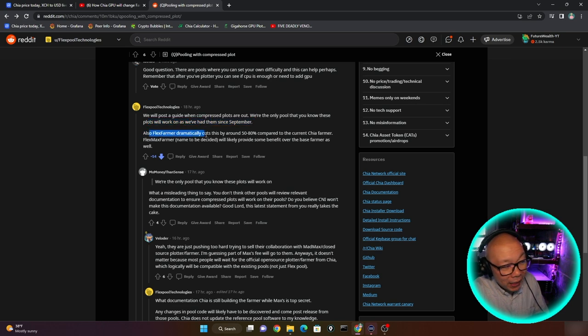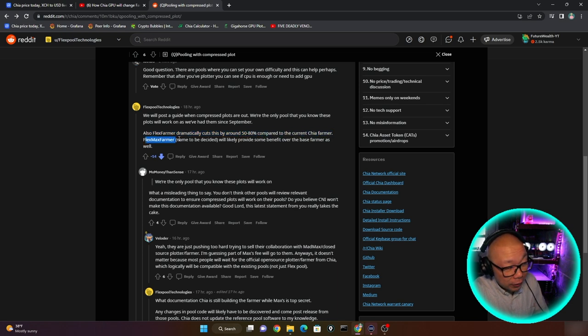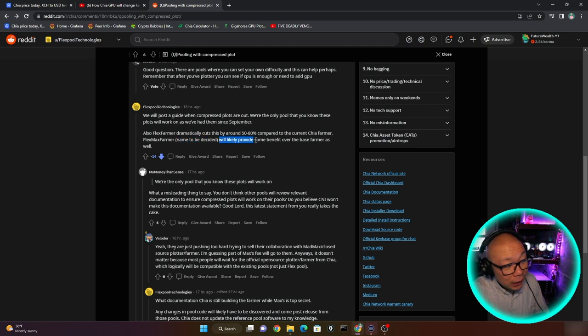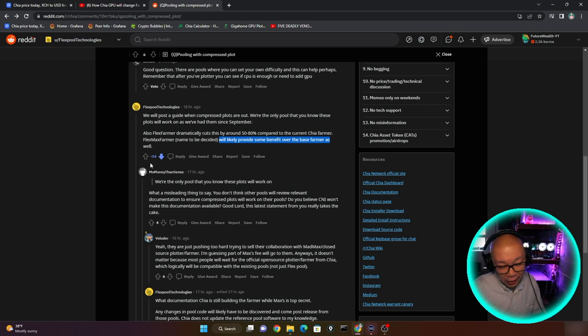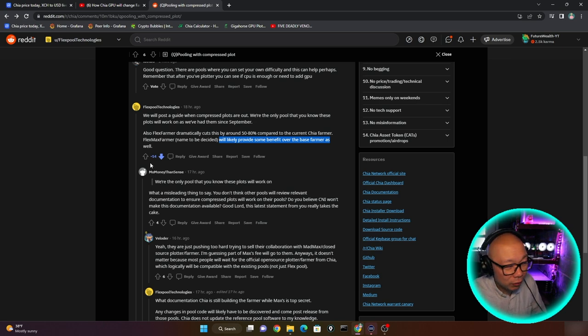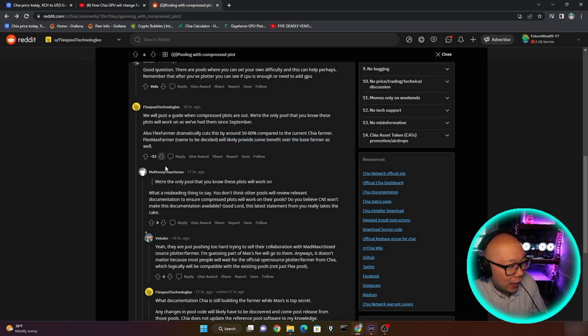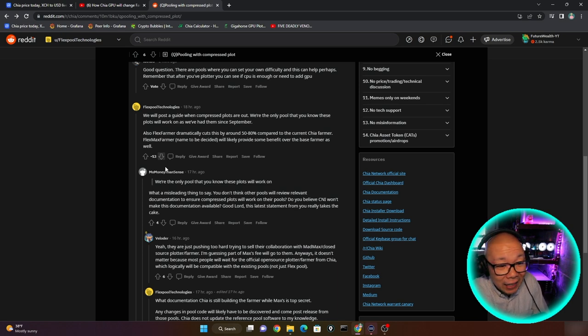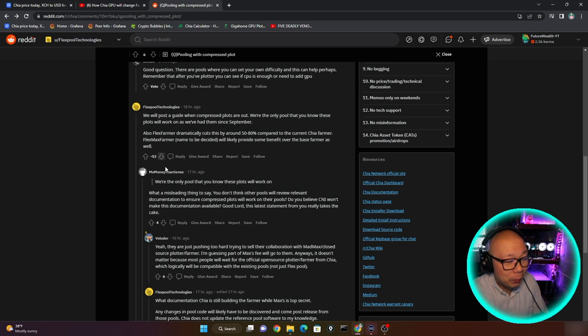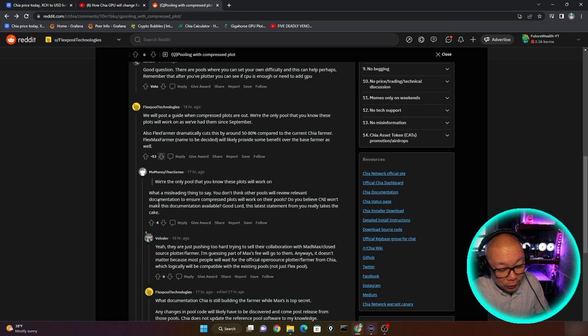And you can see right here, it says we will post a guide when compression plots are out. We're the only pool. See, this is where it ticked everyone off. We're the only pool that you know that these plots will work on and we had them since September. Also, Flex Farmer dramatically cuts this by around 50 to 80% compared to the current Chia Farmer. Flex Max Farmer, named to be decided, will likely provide some benefit over the base farmer as well. And it had negative 14 downvotes. I even downvoted it. I was just following the herd, you know, because that's what everyone wants me to do. I'm just kidding, guys. I have no reason to downvote this. It's his own opinion. It's his wording. I don't think he said anything to offend anyone, but for the people to downvote it.